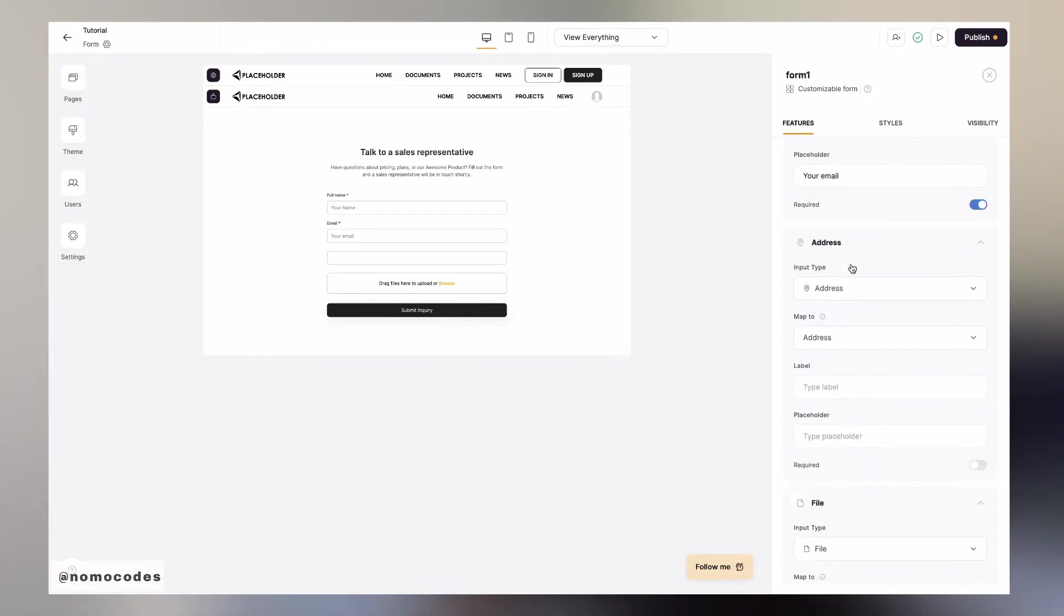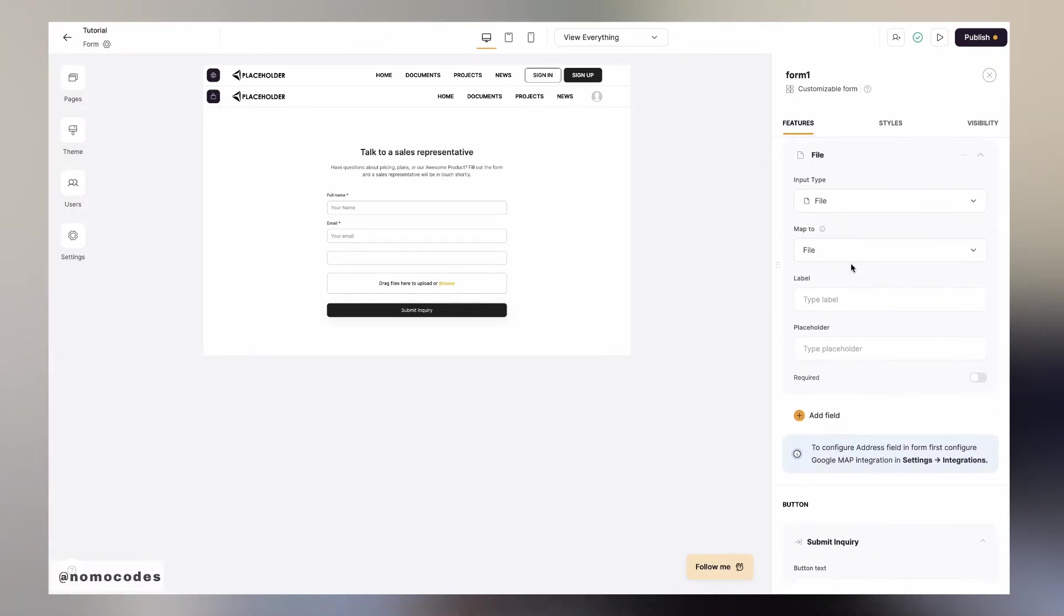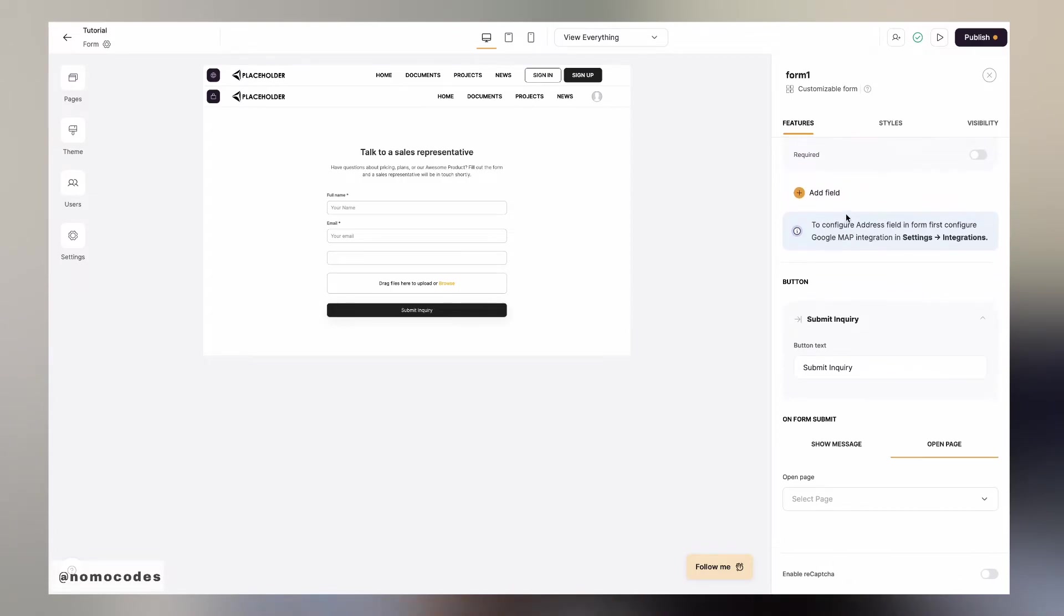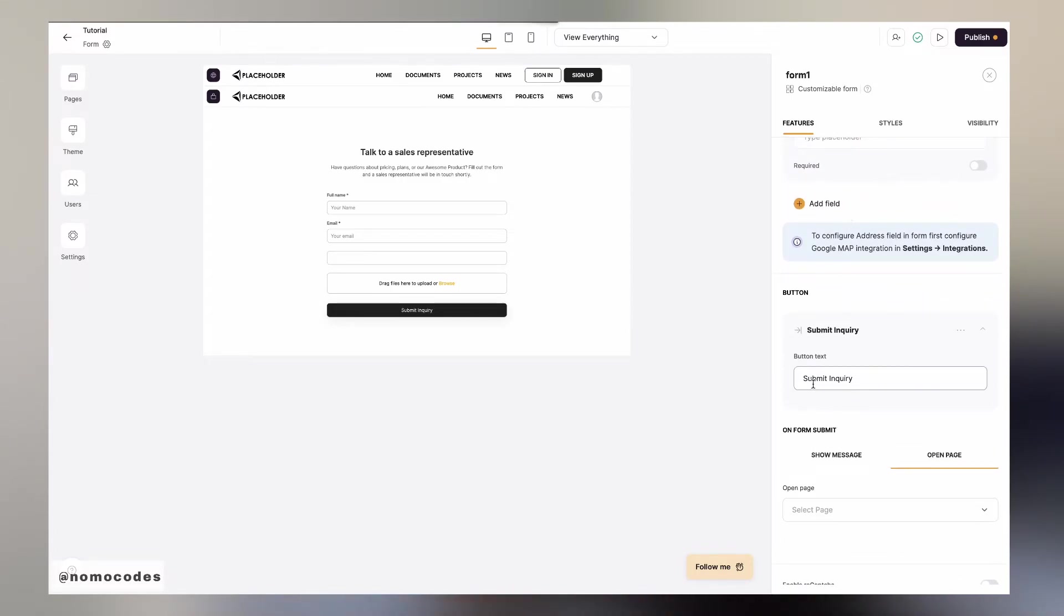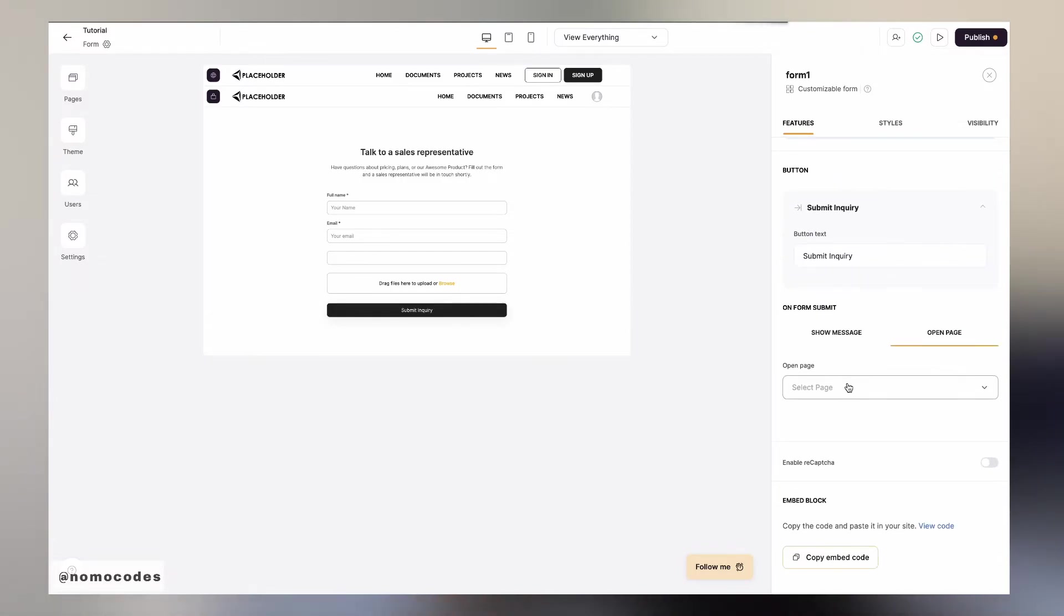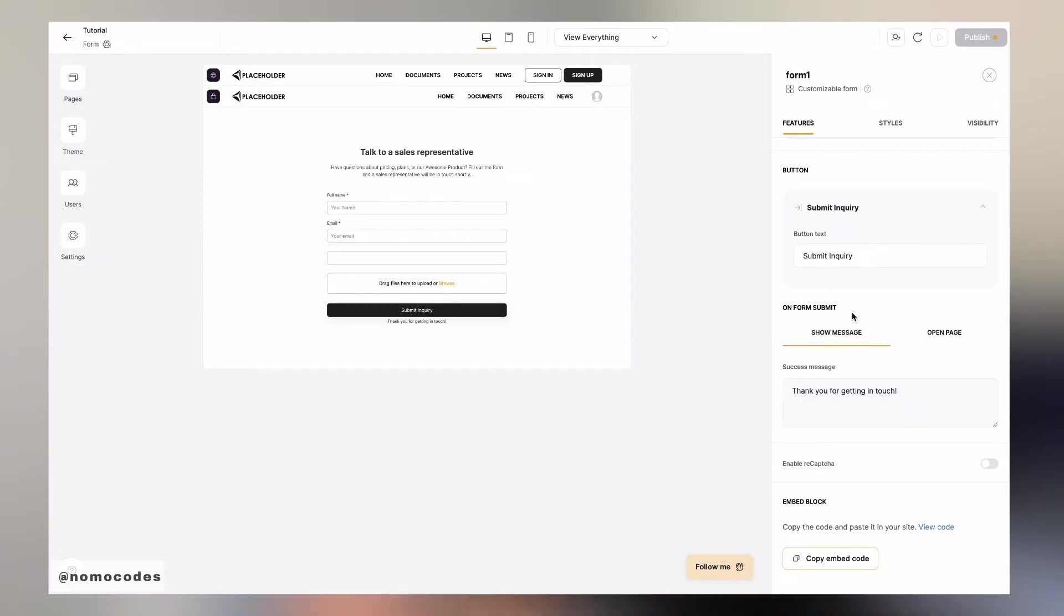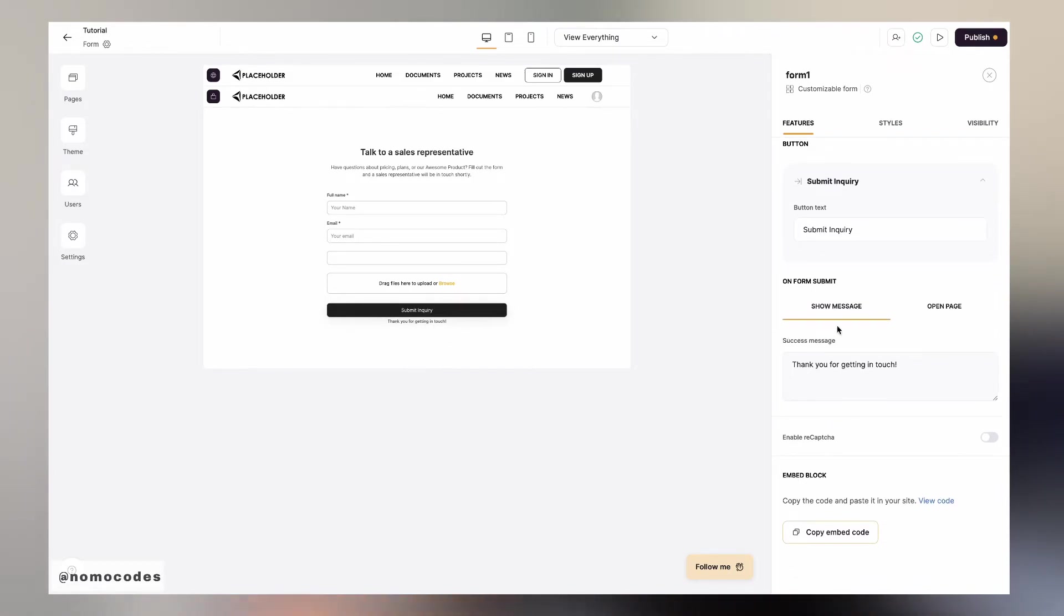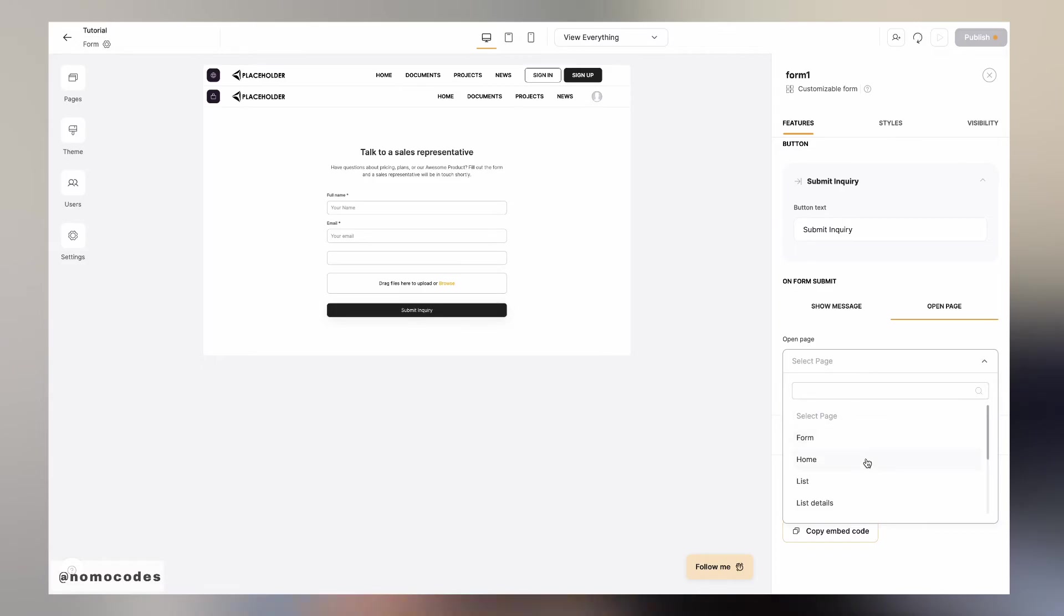Once you have mapped all the fields and are happy with the copywriting on labels, placeholders or the submit button, and you have styled them all, you can then configure what happens after the users submit their forms. You can either make them stay on the same page and provide a success message after submission, or you can direct them to another page of your choice.